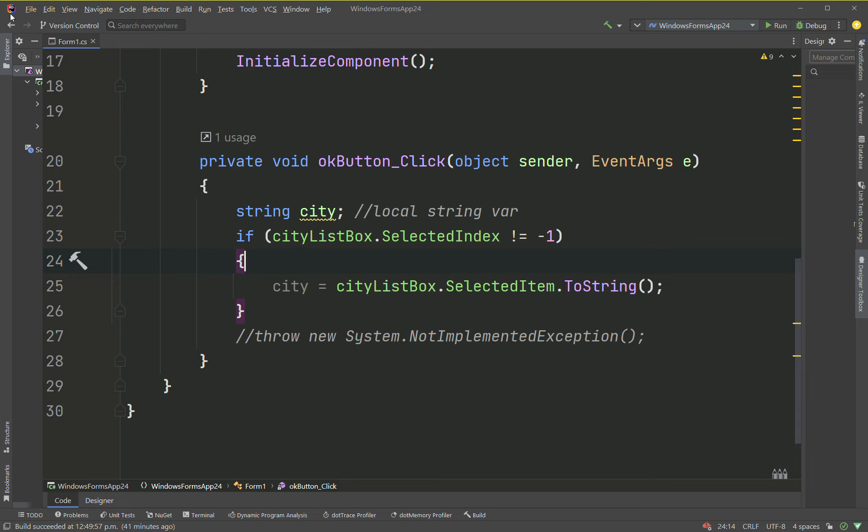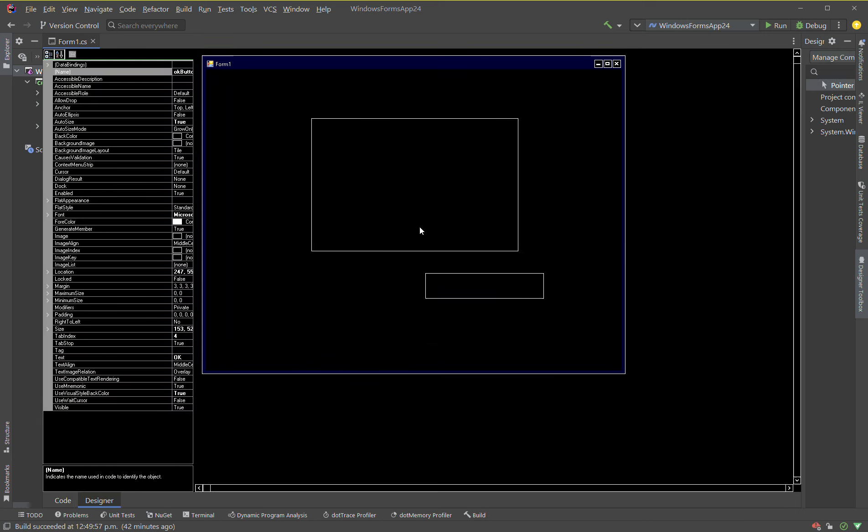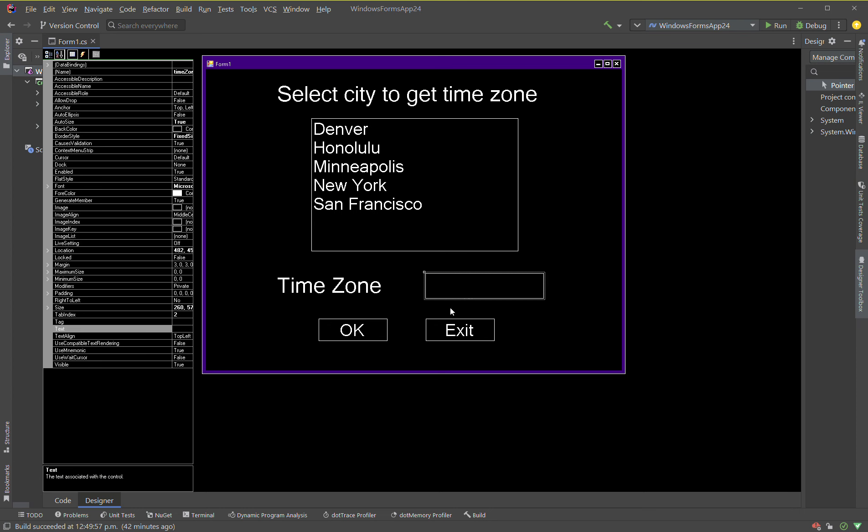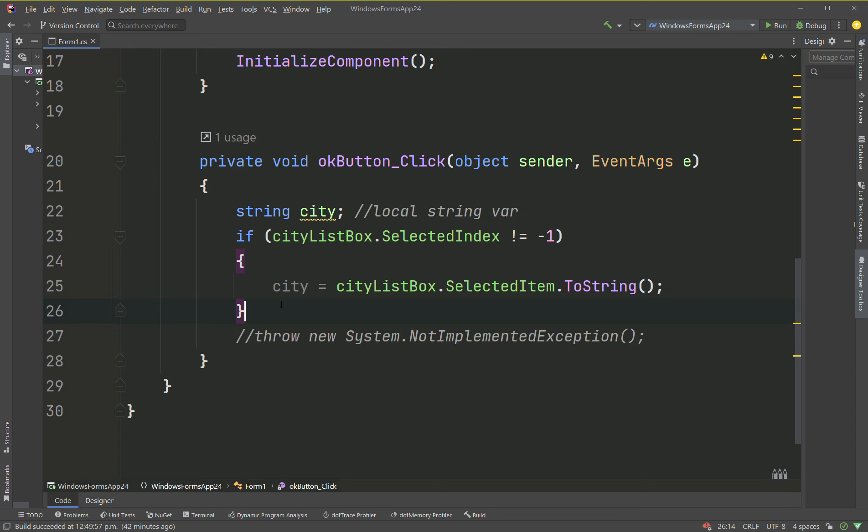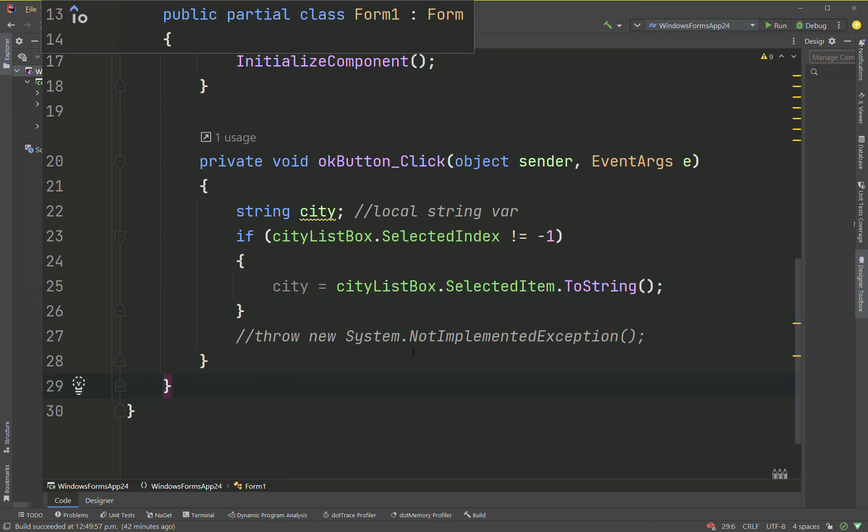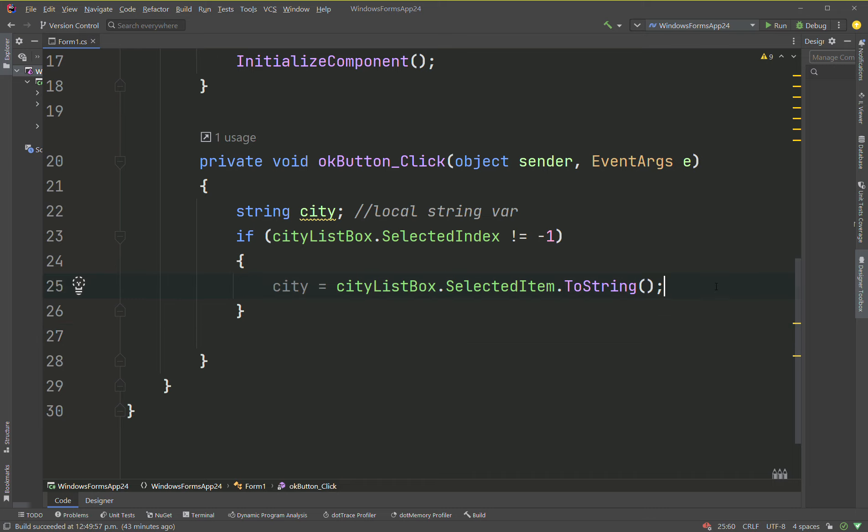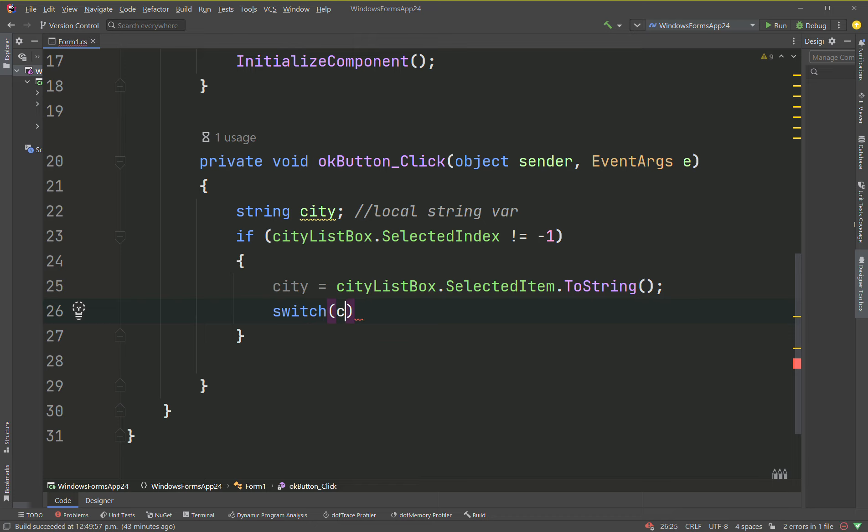What we're really trying to do is set this time zone label here. So then what we're going to do is we're going to say okay, we're going to use a switch here. You could have used an if or an else. So we're going to be still in this if. We'll say switch city. So we'll switch the city.